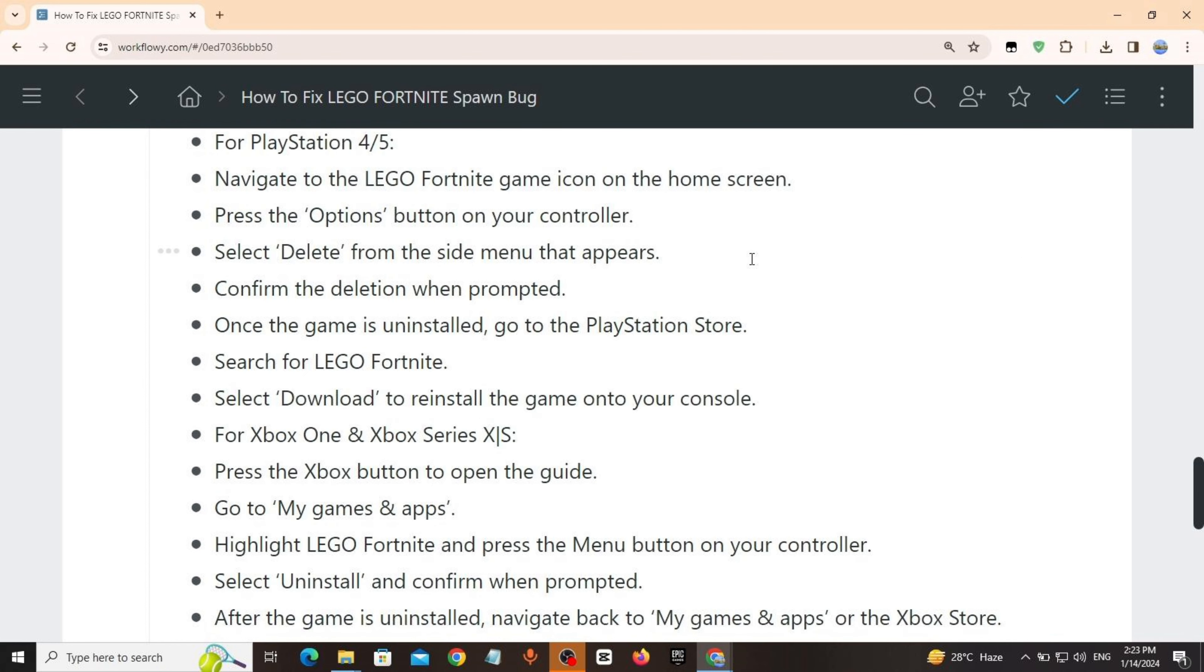After the uninstall process is complete, click the LEGO Fortnite game in your library. Click the uninstall button to reinstall the game.